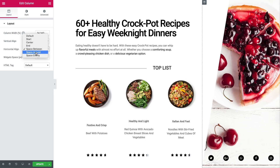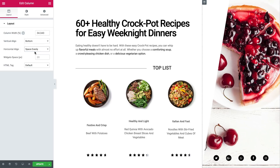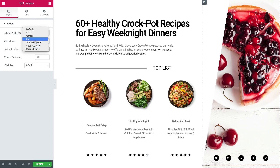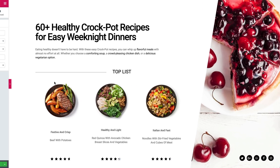For Space Around, the widgets are spaced equally and the edges are half the size of the space between the widgets. Space Evenly sets the widgets to have equal space between, before, and after them. I'll go ahead and set it to End, so they're positioned exactly where I want for my design.